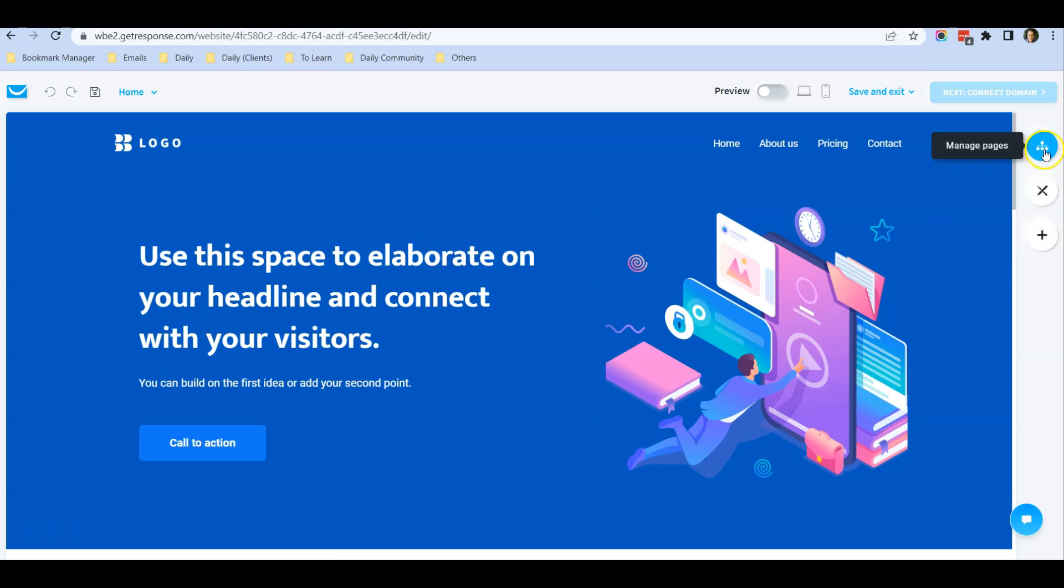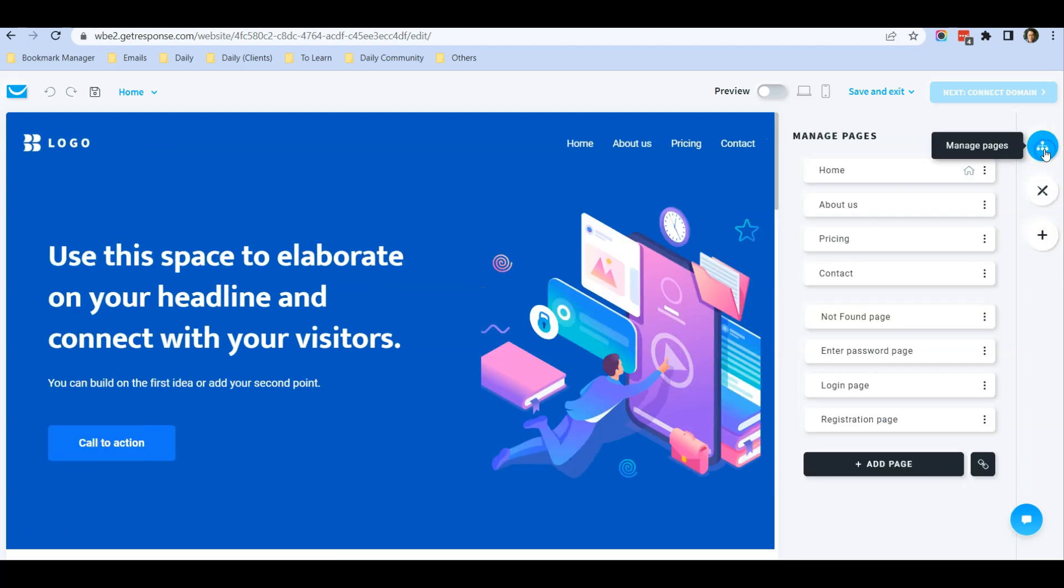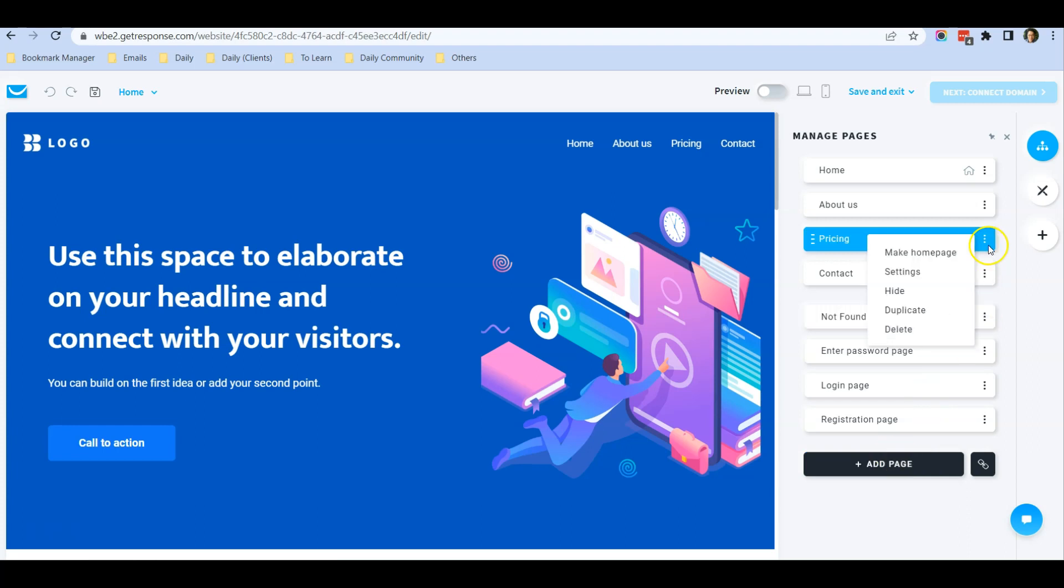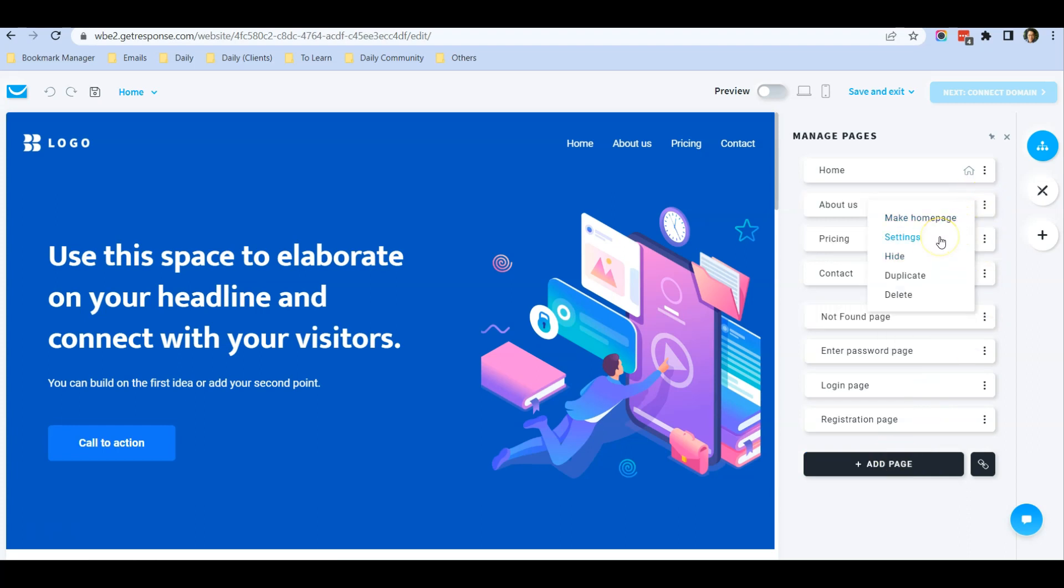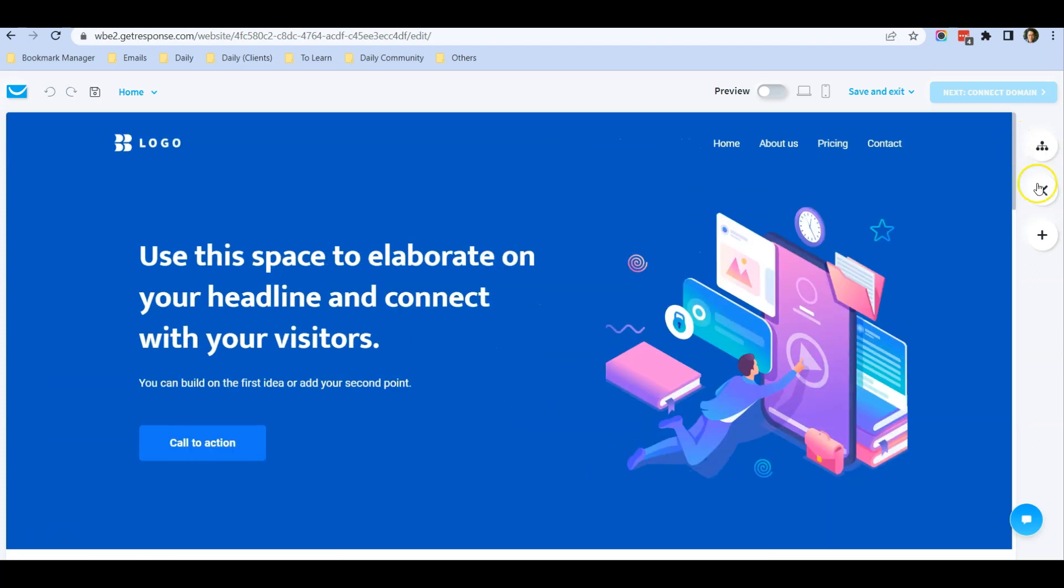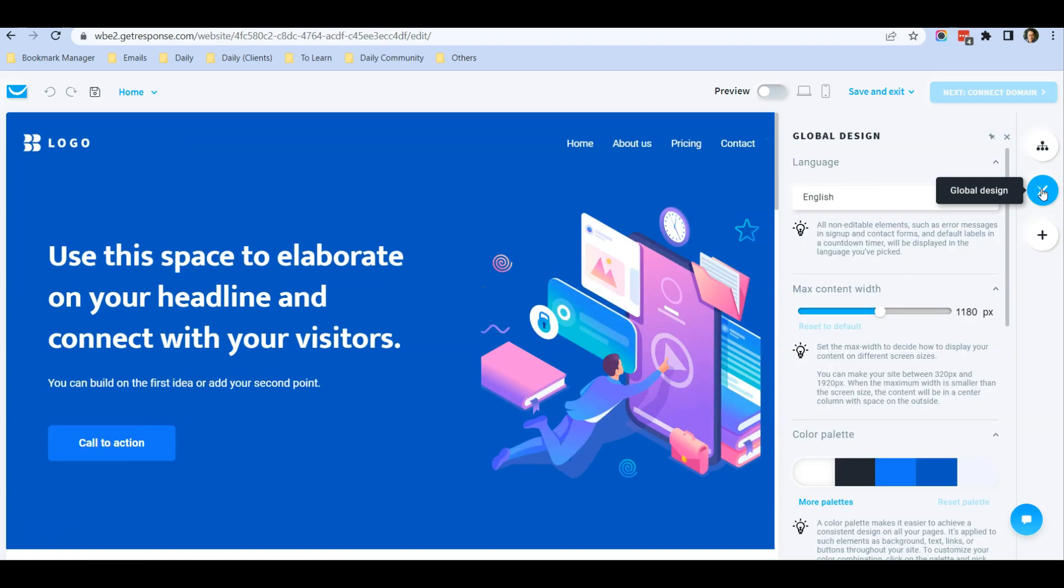When you click on the first option, Manage Pages, you can add how many pages you want. Each page has a setting you can click on. You can close this panel by clicking close. The second icon is the Global Design.